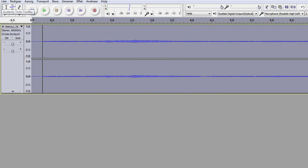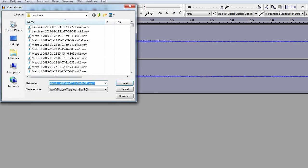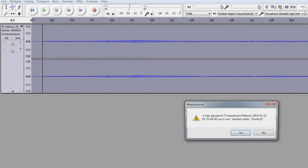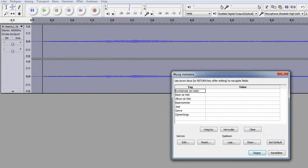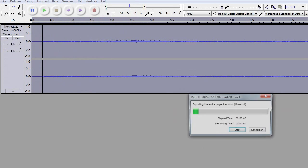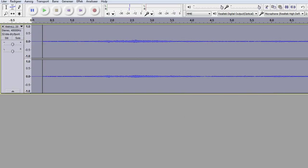All you need to do then is export it again and replace the file you just worked on. Just go File, Export as WAV, save, yes I want to overwrite — and there you go, your audio file is now fixed and you can actually work with it.